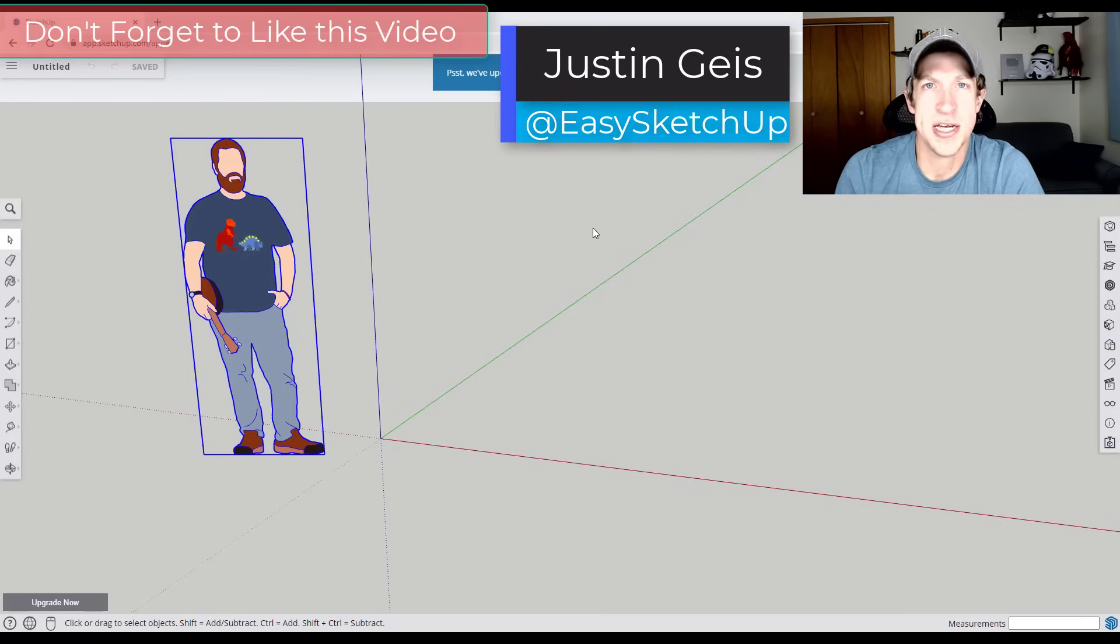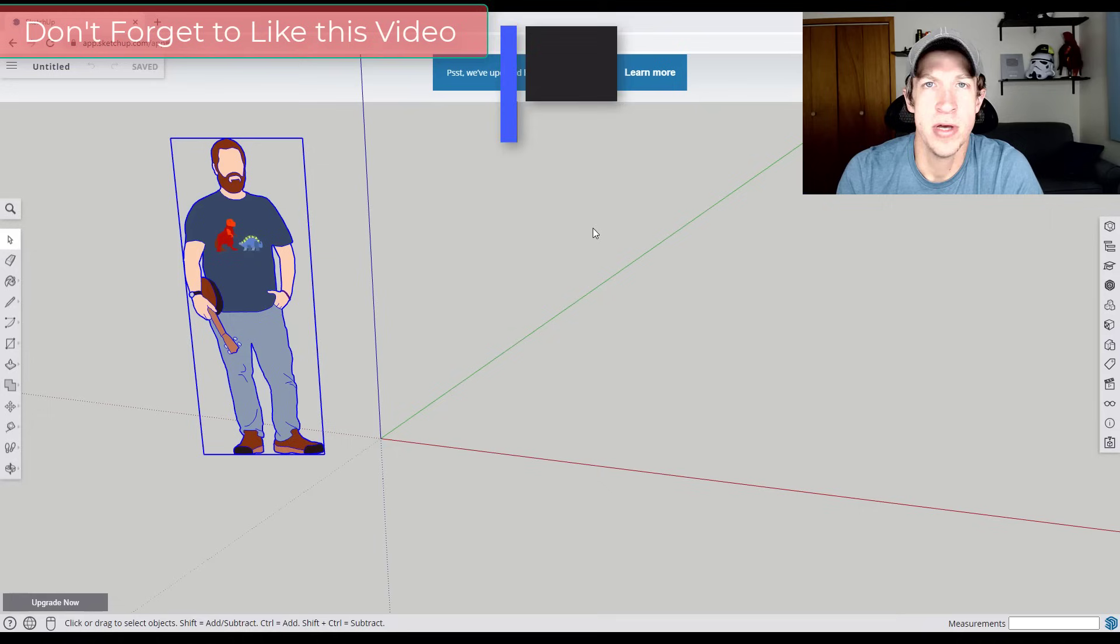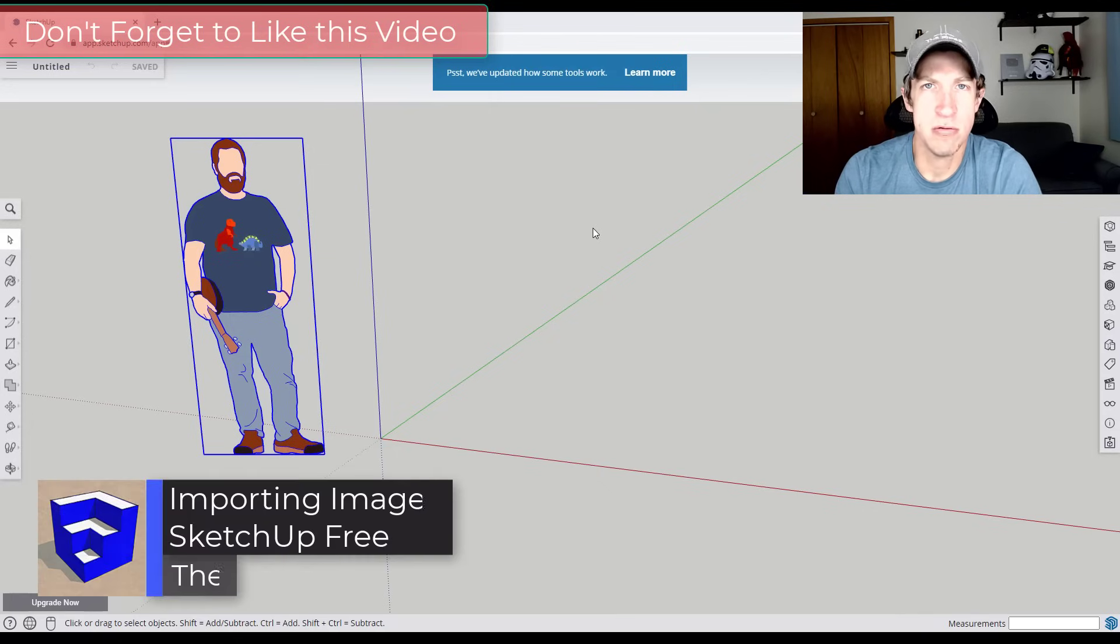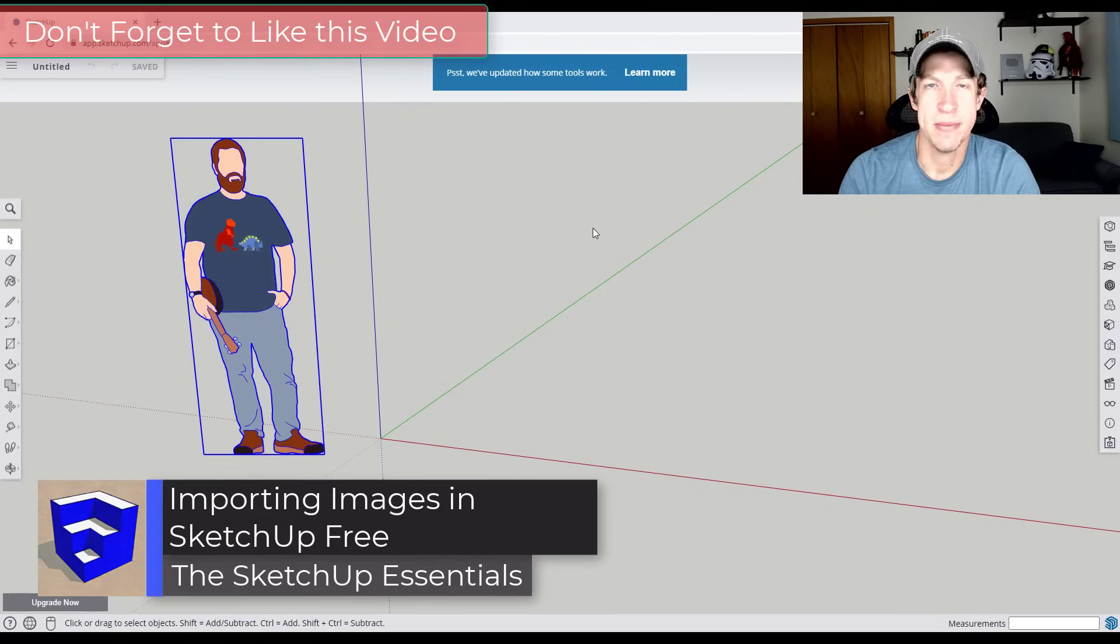What's up guys? Justin here with SketchUpEssentials.com back with another SketchUp free tutorial for you. In today's video I want to talk about how to import images into SketchUp free.